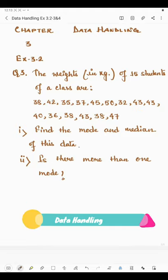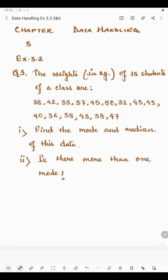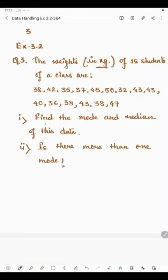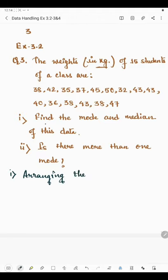Hello students, now I'm going to start question number three of exercise 3.2. Question number three says the weights of 15 students of a class are given in kg. In the first part we have to find the mode and median of this data, and in the second part we have to find if there is more than one mode. Now let us first arrange the data in ascending order.